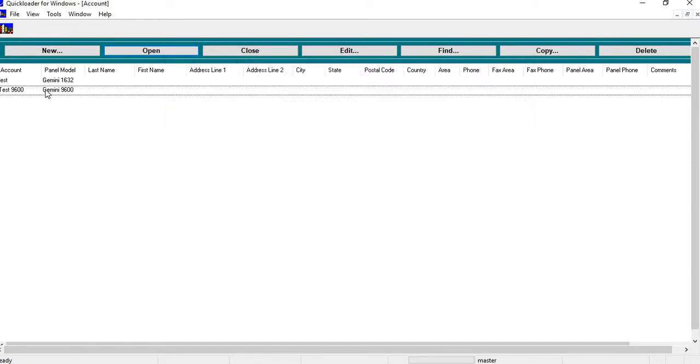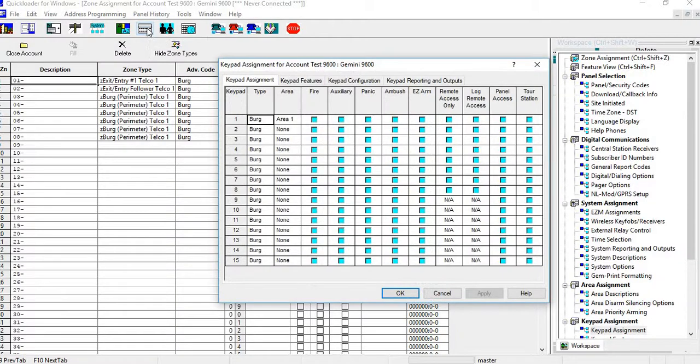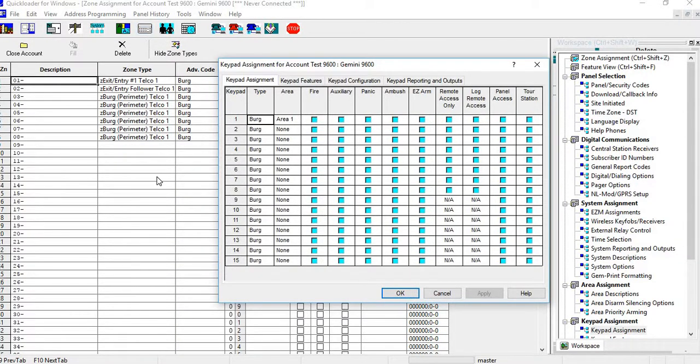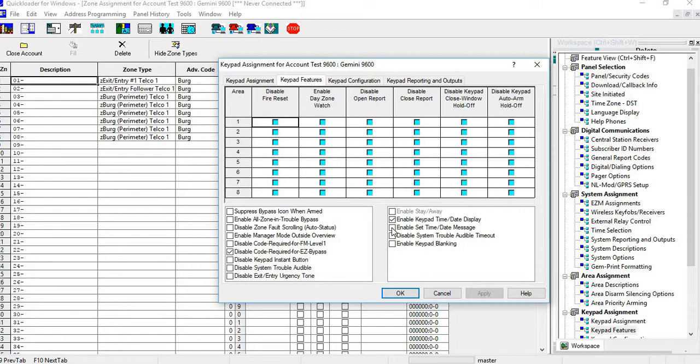Now through the keypad, what you would have to do is make sure that in your program, whatever panel you're using, that you go into your keypad assignments. You go into your keypad features, you have to make sure that enable keypad set time date display is checked. And also if you want to be able to set it from your keypad, you have to make sure that enable set time and date is selected as well. And then you would hit apply and you would download that first.